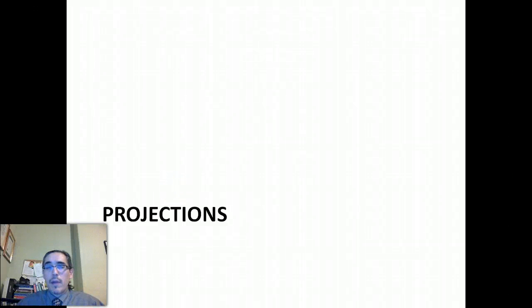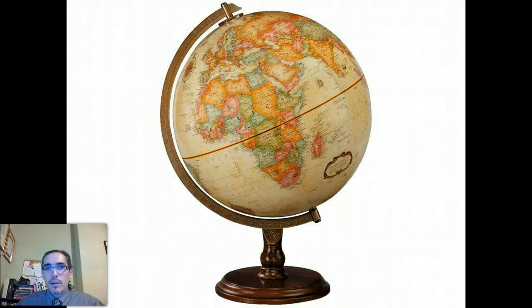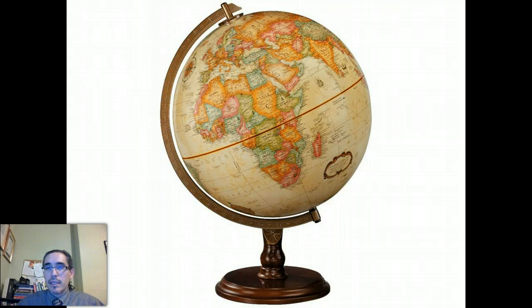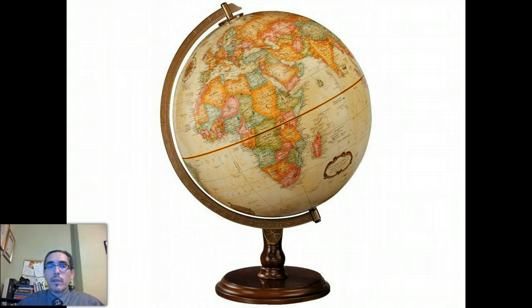Because the Earth is kind of roundish, the only really accurate way to represent the Earth is with a globe. Of course, the problem with a globe is that it's kind of impractical — it doesn't fit in your pocket, you can't fold it up, and the spherical coordinates you need to use when working with a globe are sort of non-intuitive. They're hard to work with.